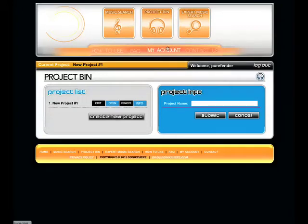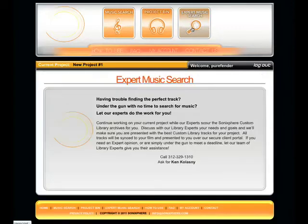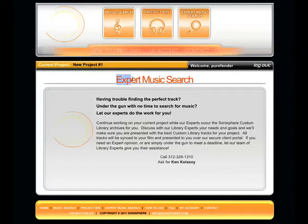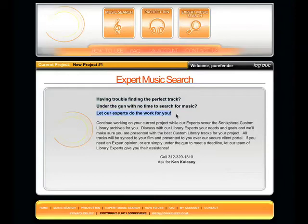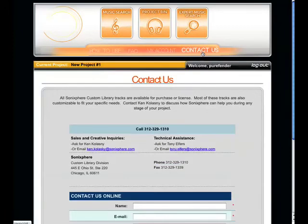Let's check out the expert music search. An expert music search is a great way to let the most experienced custom library users, the actual folks who created this library from the ground up, do a custom music search for you. It's a very quick and cost-effective way to get the absolute best tracks for your project, without you having to do any of the searching yourself. Simply contact SonicSphere, and they'll do the work for you. All contact info can be found here.